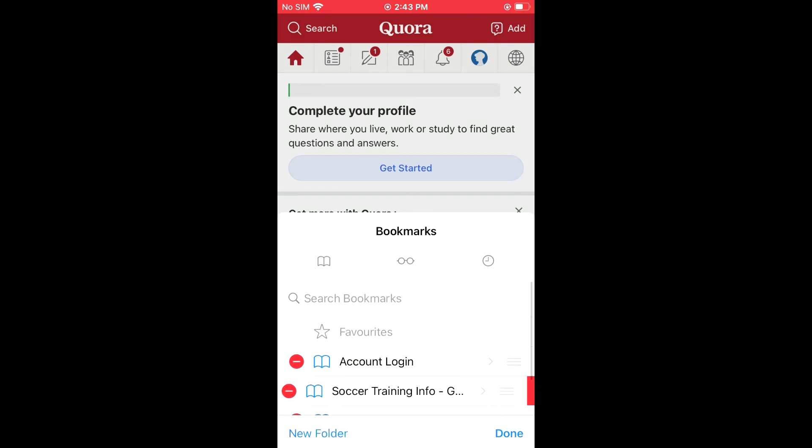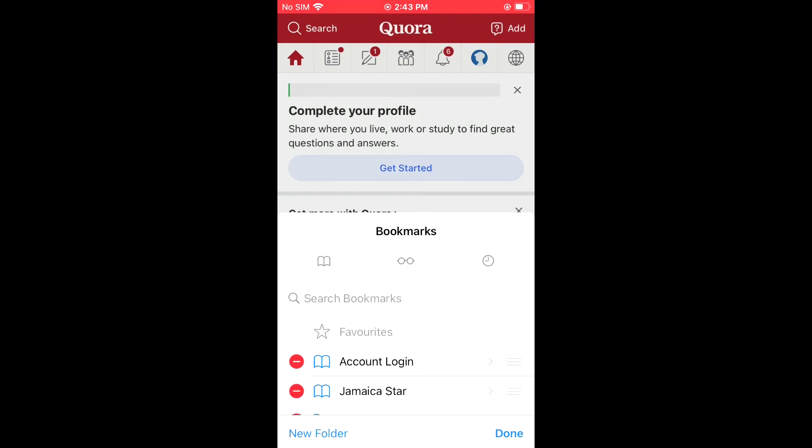Let's tap on the red button right there, then select Delete. And that's it.